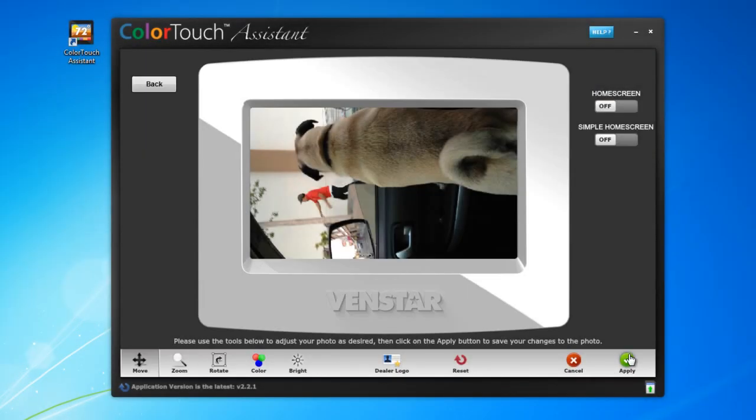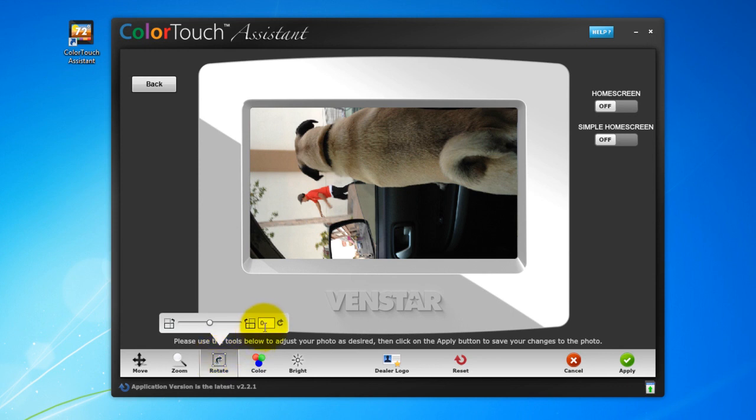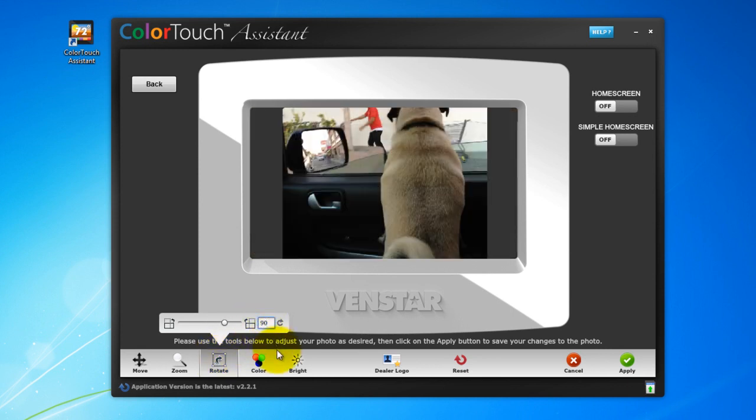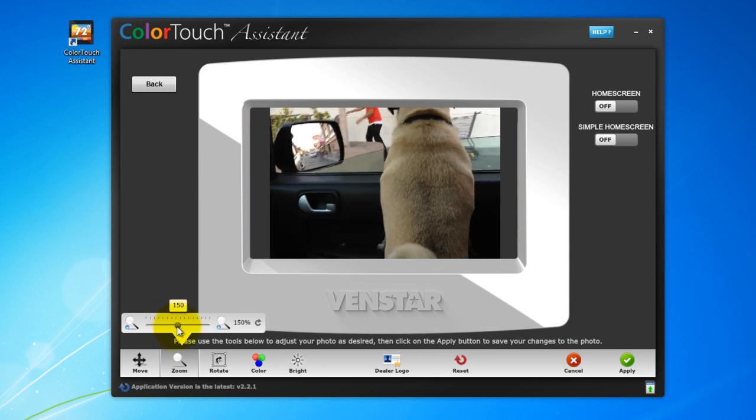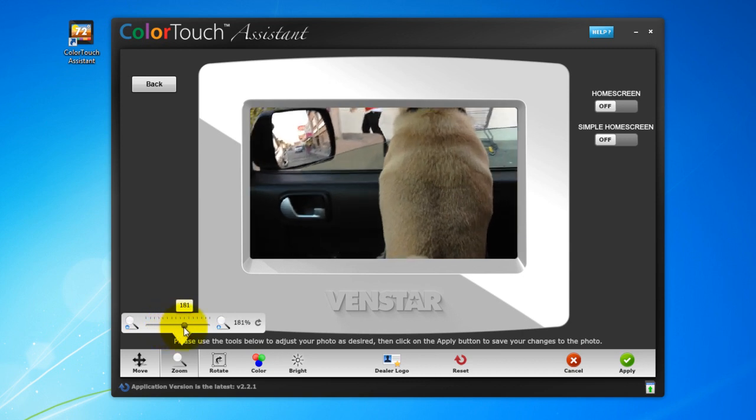Across the bottom of the screen are the different adjustments you can make to your photos. Let me start by rotating the picture. Select Rotate, 90 degrees. But now we have these gray bars on either side, so let's zoom in a little. Select Zoom, and slide to the right until the picture fills the entire frame.